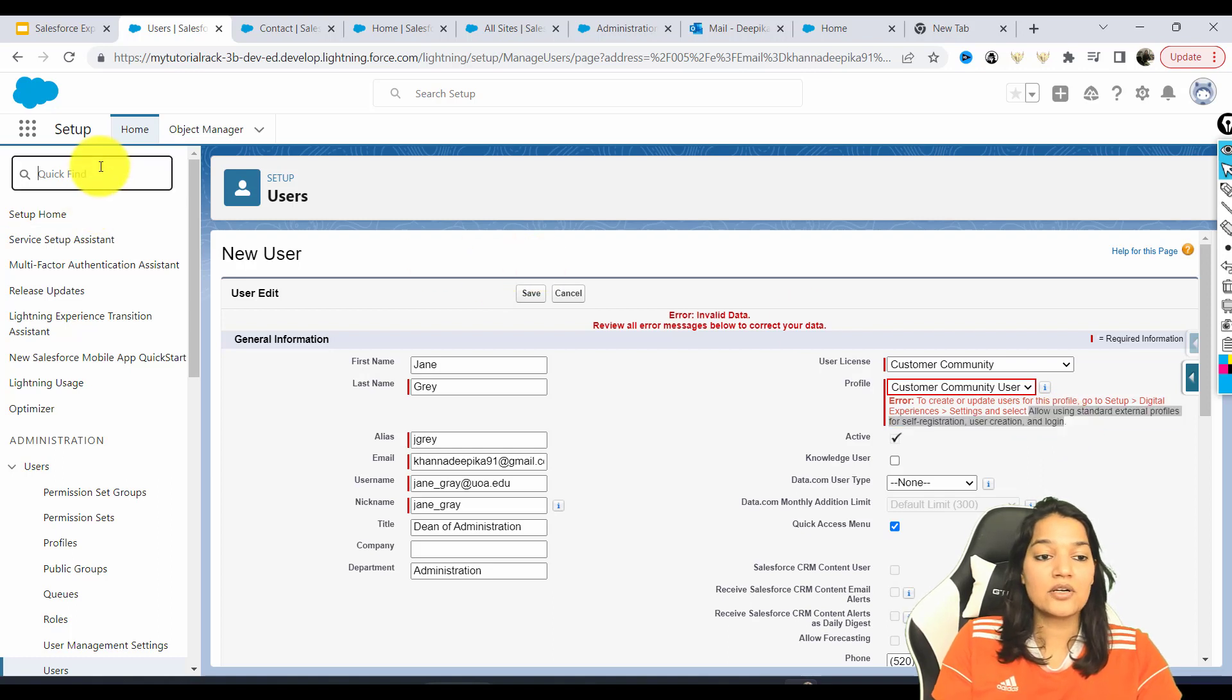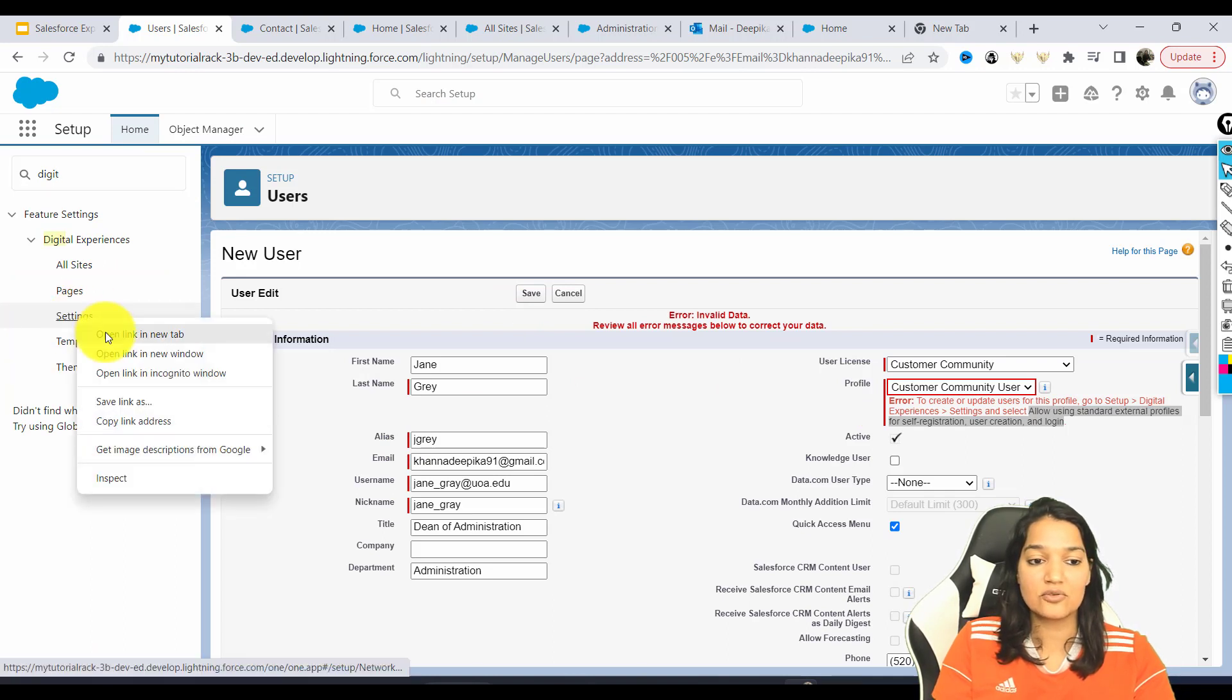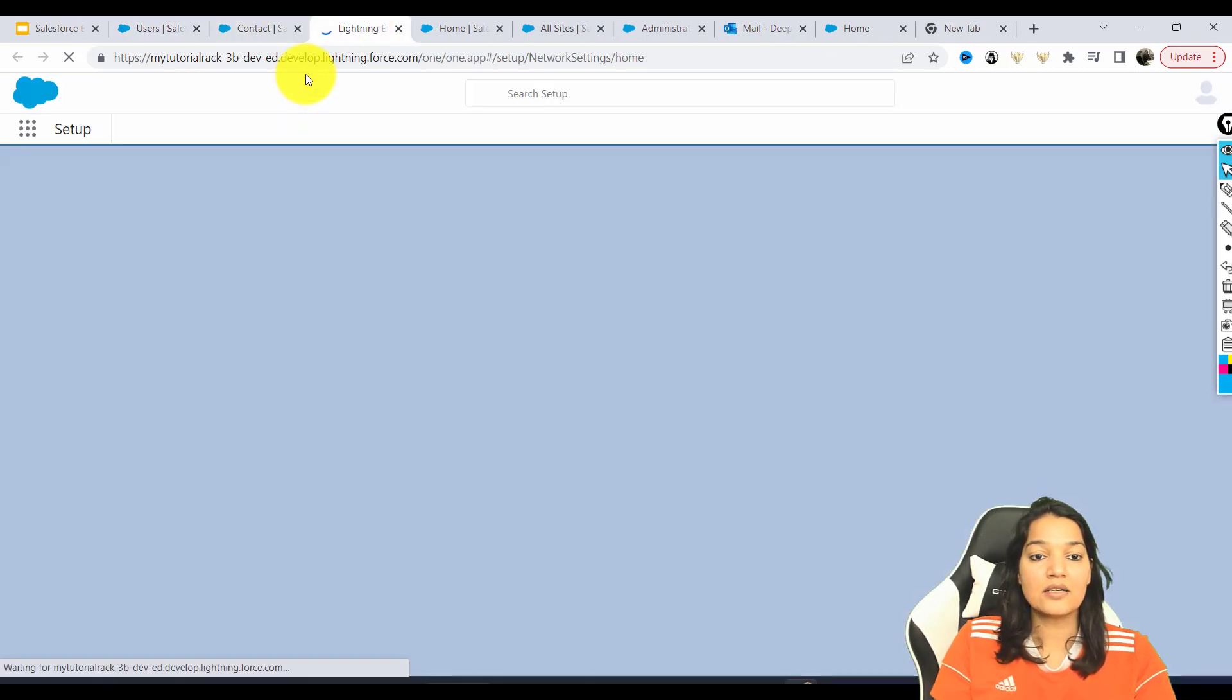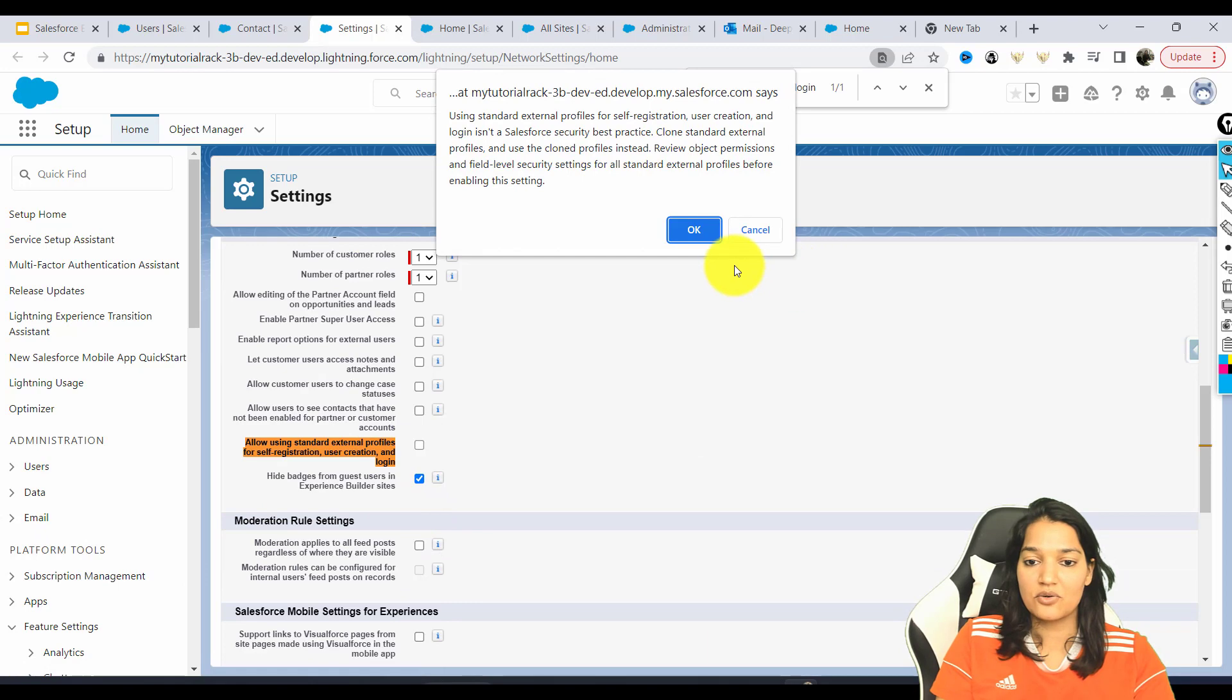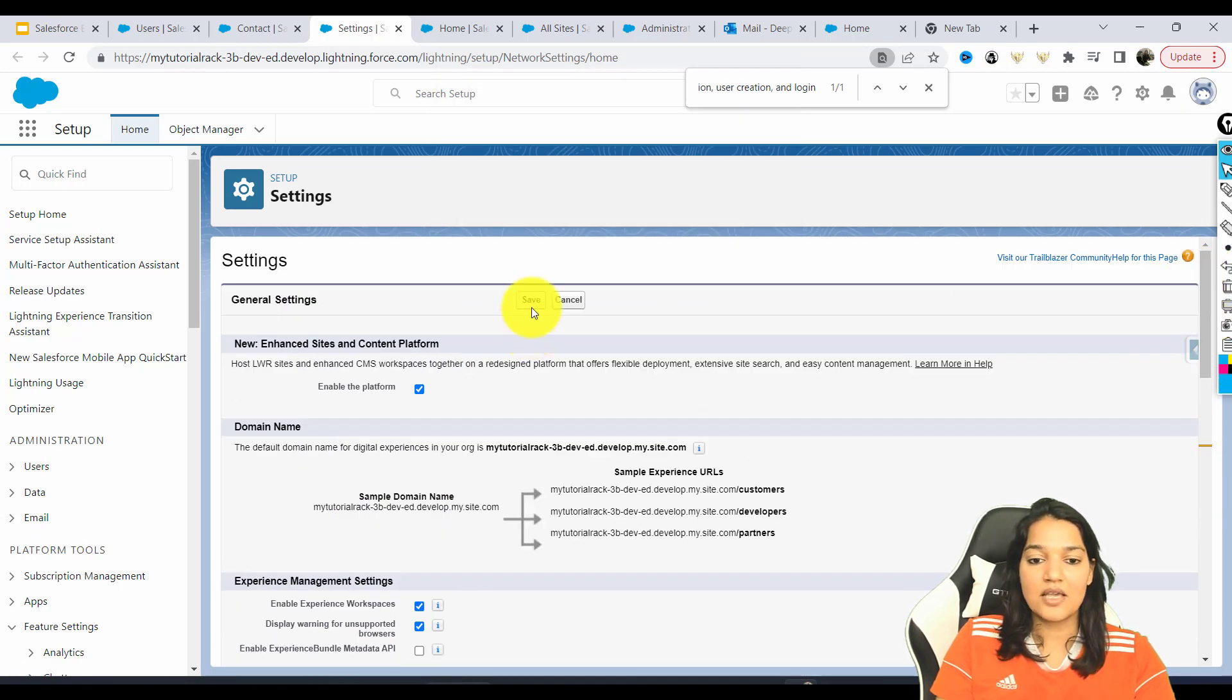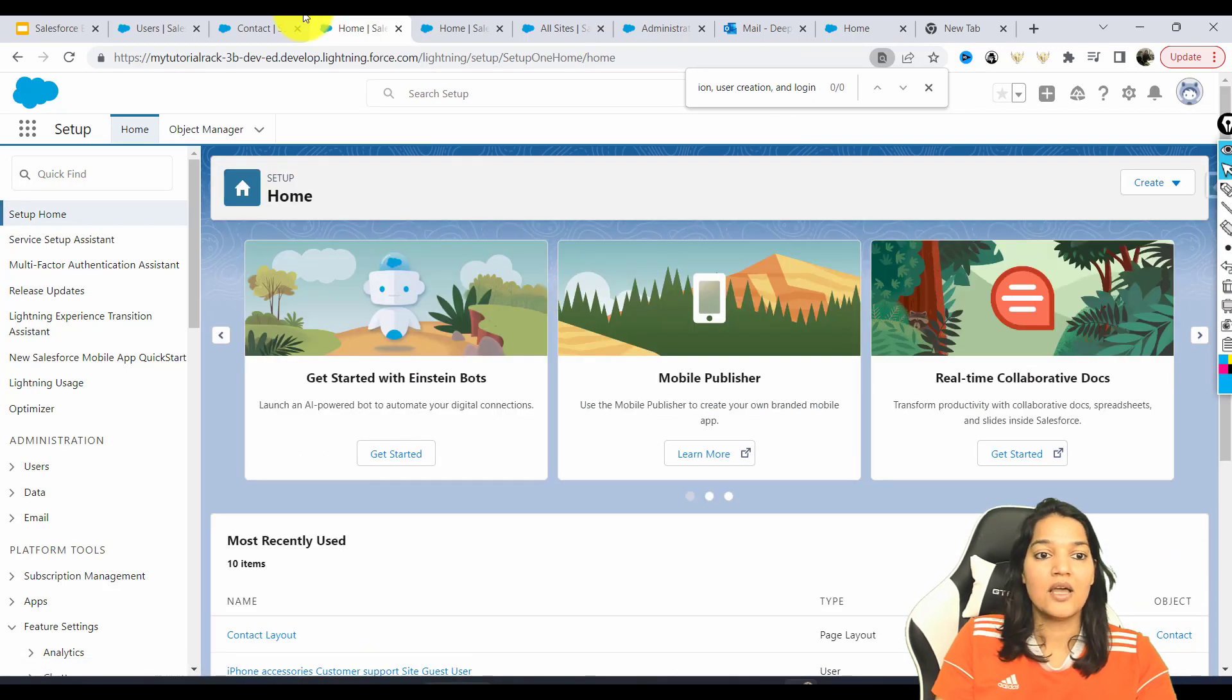Now we are going to go over to digital experience. This is exactly what this error message is saying. Then go over to the settings. So we are going to open up the settings. And here it is asking us to check this checkbox. This is the checkbox we need to check. Let's go ahead and do that. So we're going to check this checkbox, hit the save here. Now we have saved it. One piece is done.